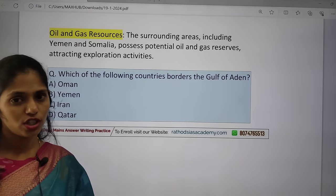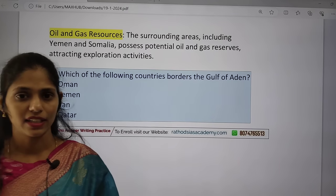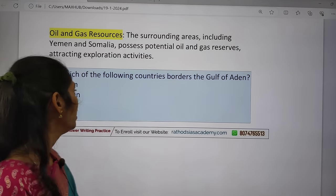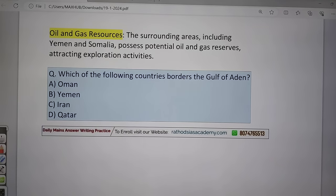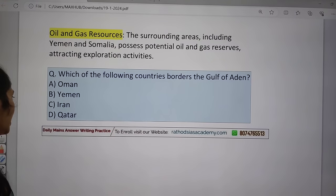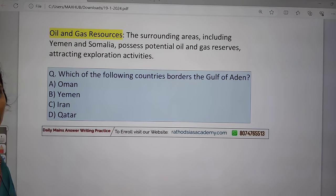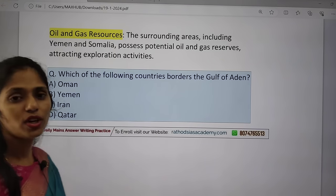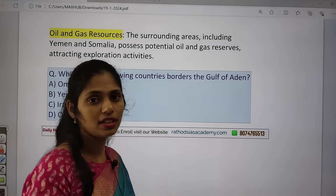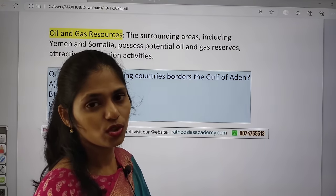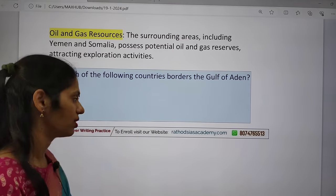Practice question: Which of the following countries borders the Gulf of Aden? Option A: Oman, Option B: Yemen, Option C: Iran, Option D: Qatar. Please let me know the correct answer in the comment box.